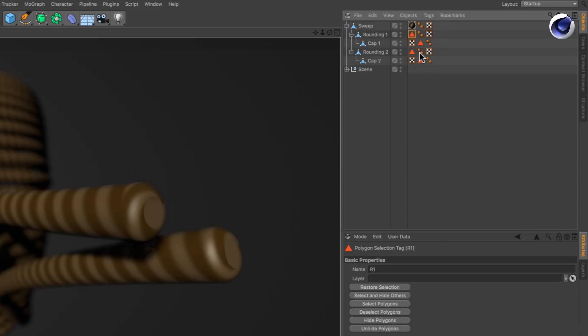Here we've got R1, C1, R2 and C2 which stand for the caps and roundings of both sides of the sweep.